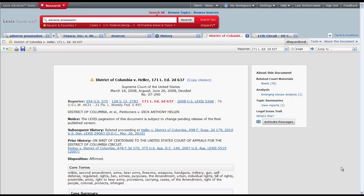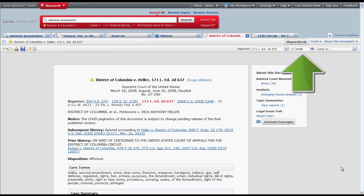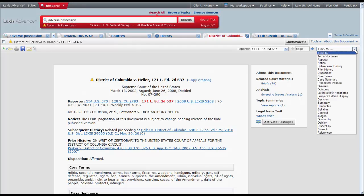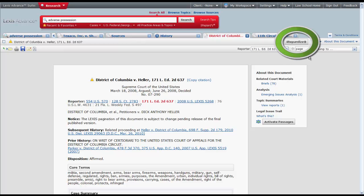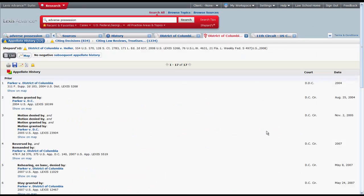The last couple of features to point out about a case in Lexis Advance are the print and save functions which are located at the top of the case on the left, the page function which lets you jump to a specific page or pages of the case, and Shepardize. Shepardize takes you to the Shepard's report for the case where you can find case history, analysis, and the treatment of the case. We will talk about Shepard's at length in another video.